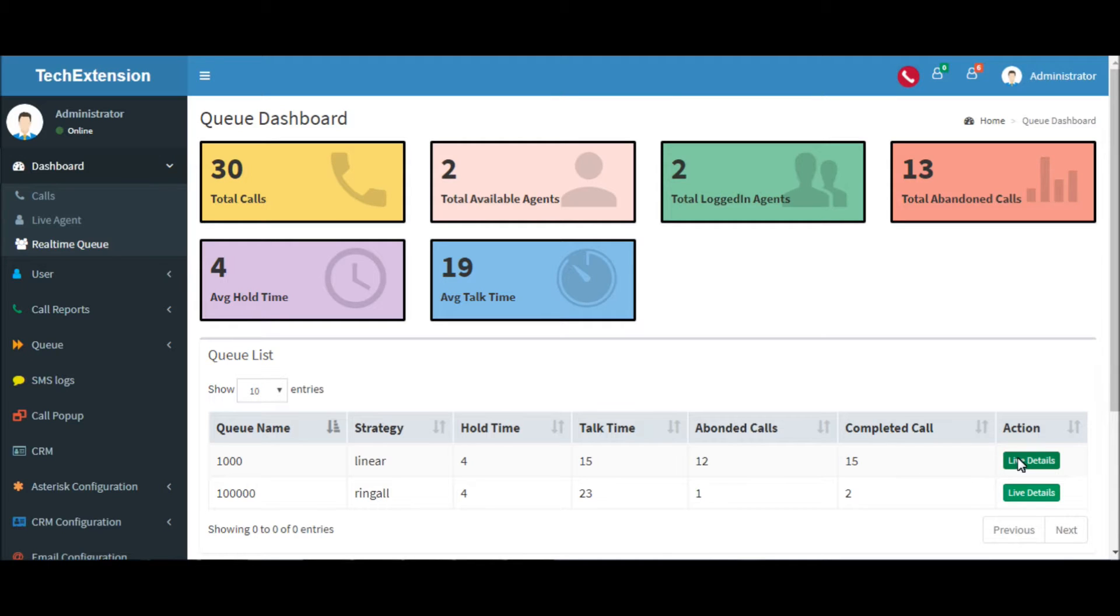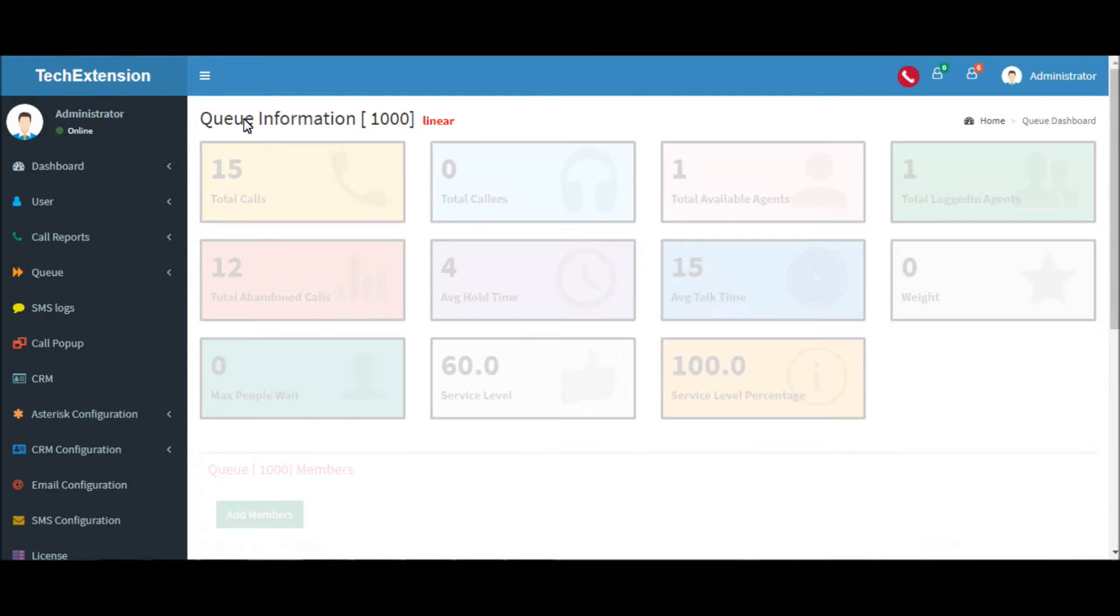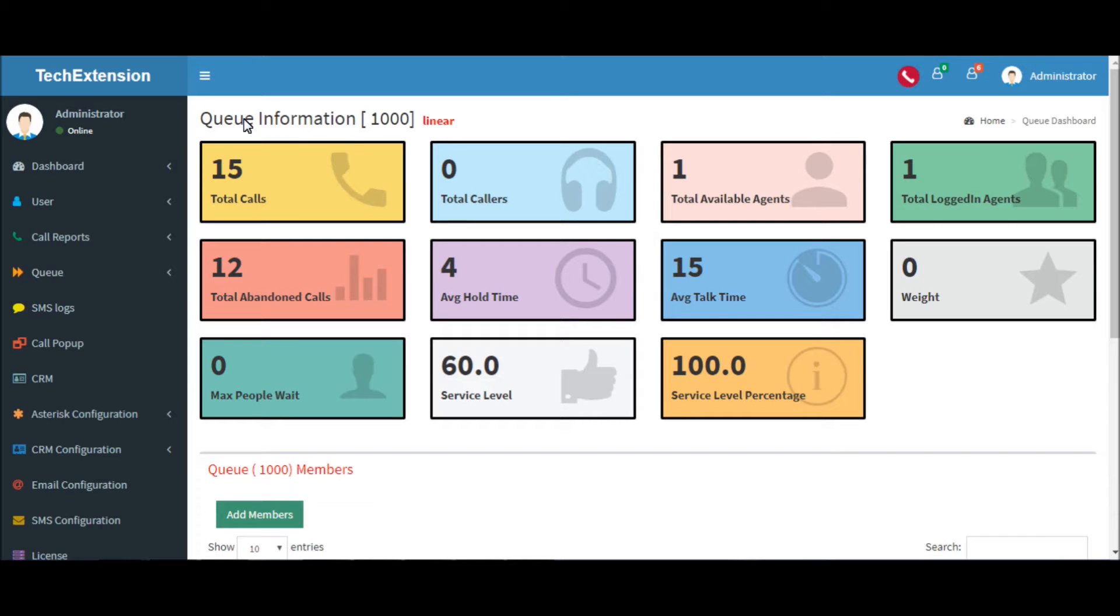Let's see how the real-time information of a particular queue works. This is the queue dashboard of 1000 queue. The queue has a strategy linear.